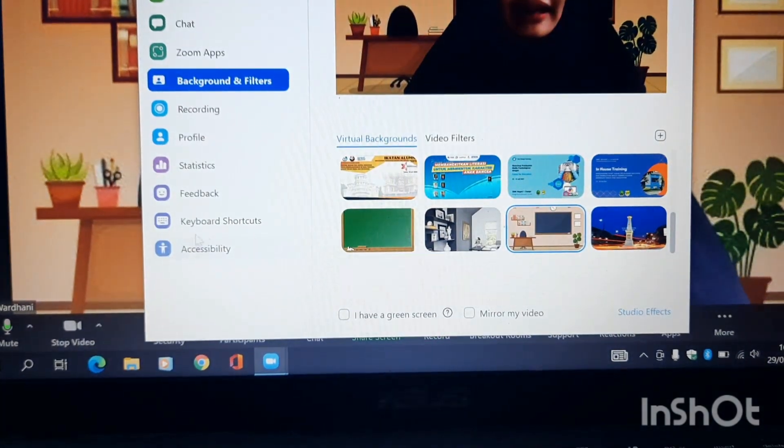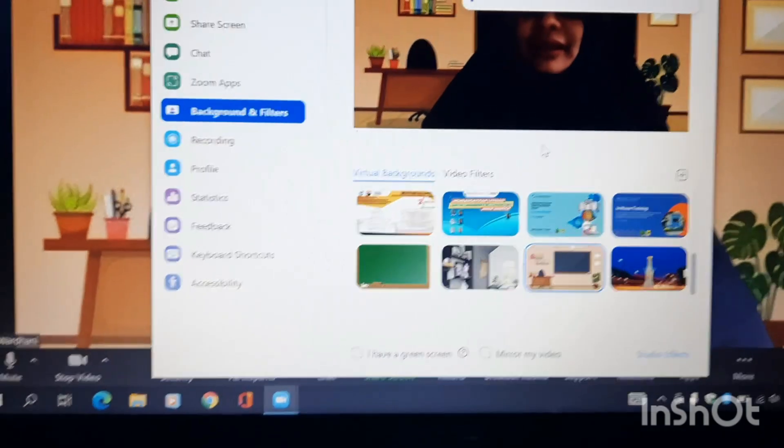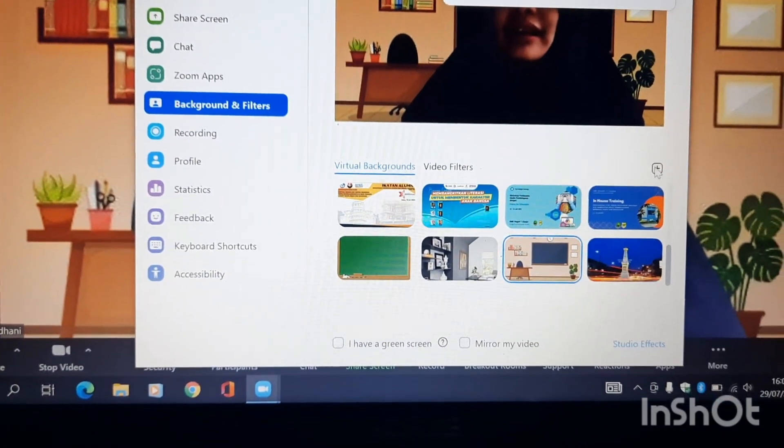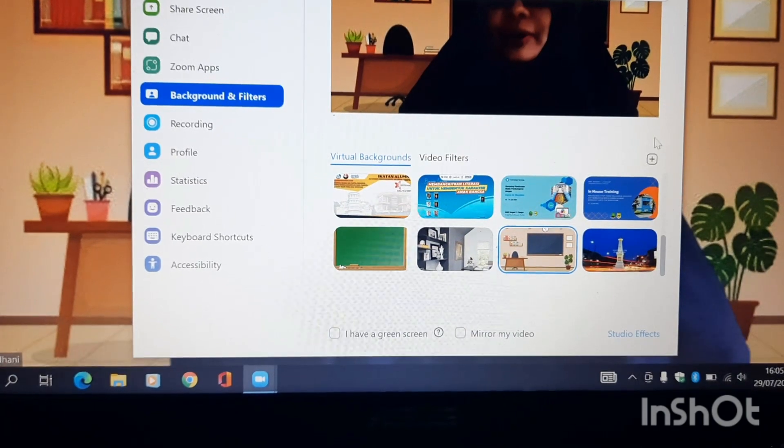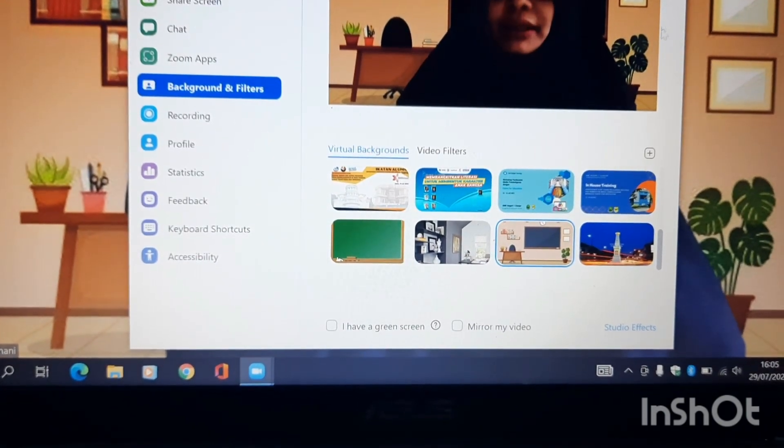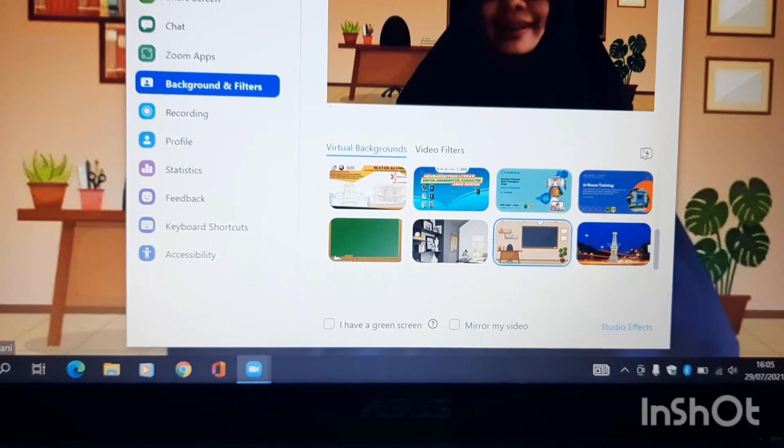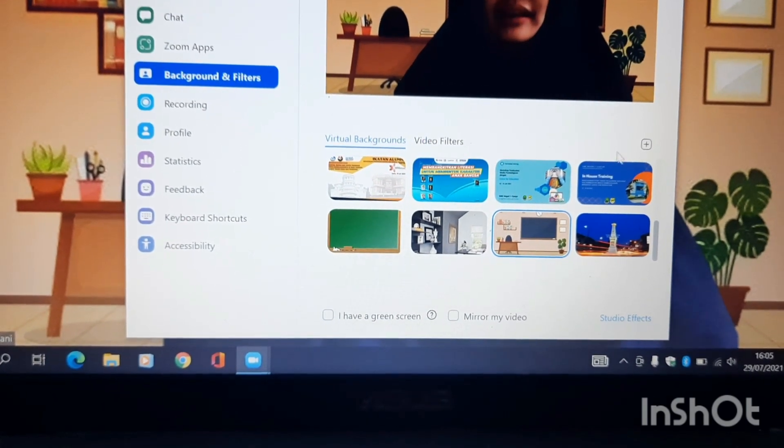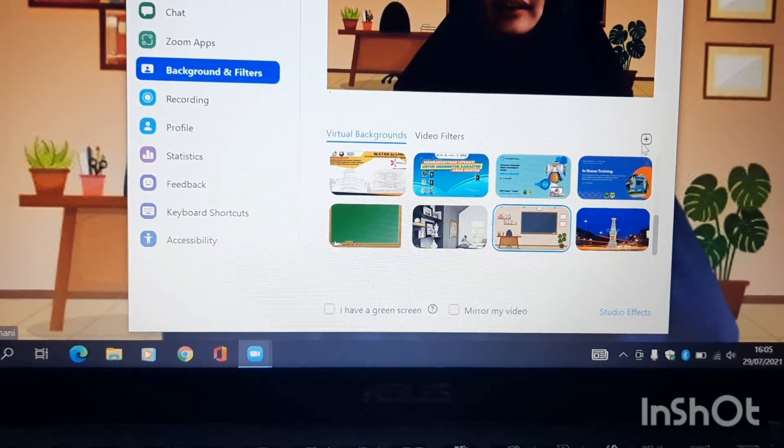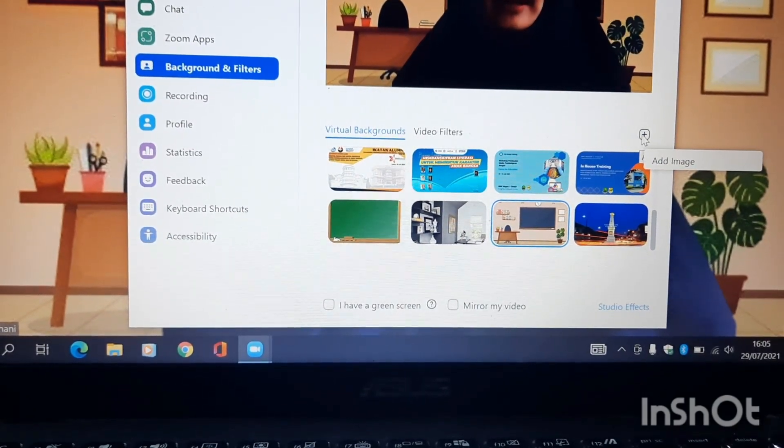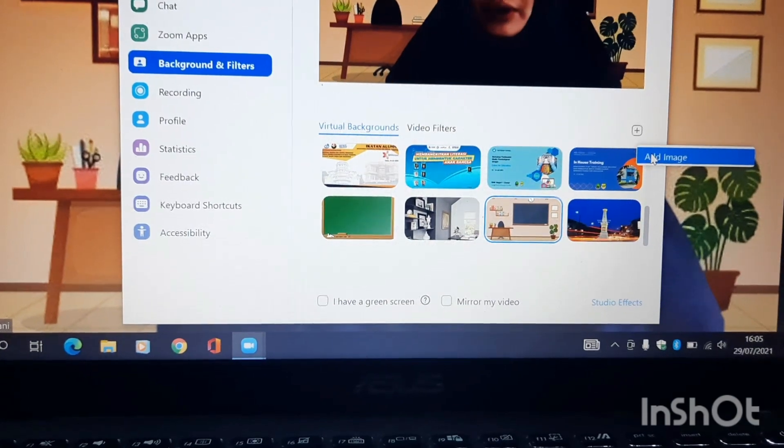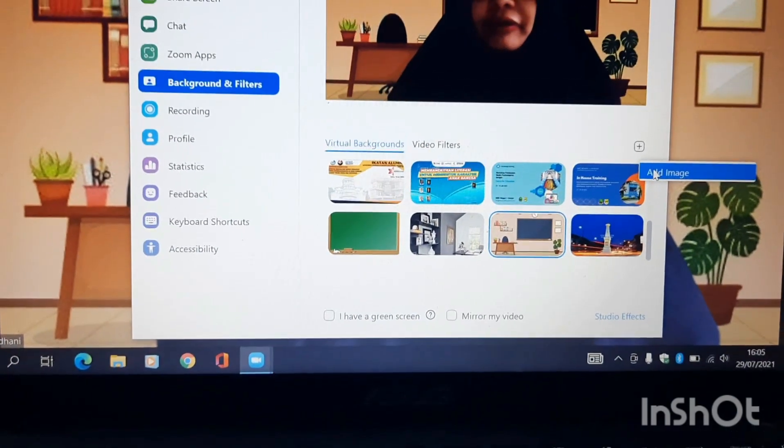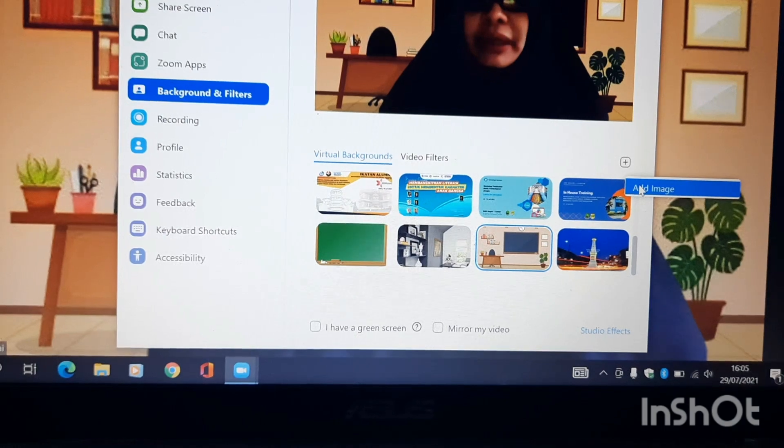Nah, lanjut. Kita ada tanda plus di bawah video. Di bawah video ini ada tanda plus, yang ini, yang saya kasih kursor. Tinggal Add Image.